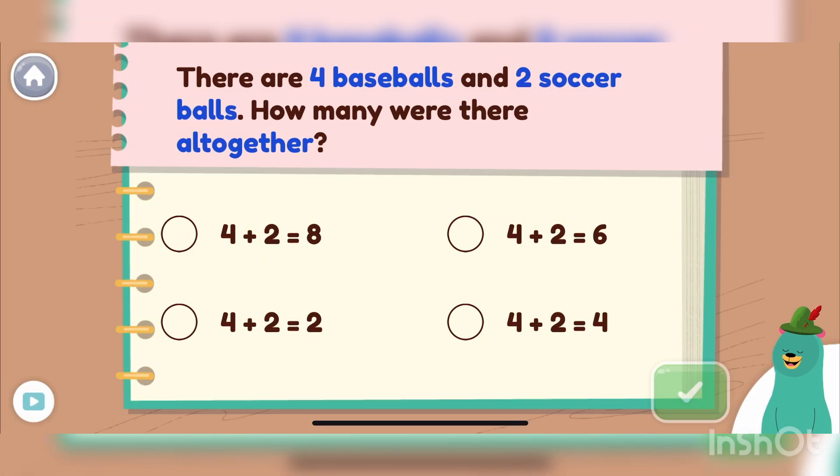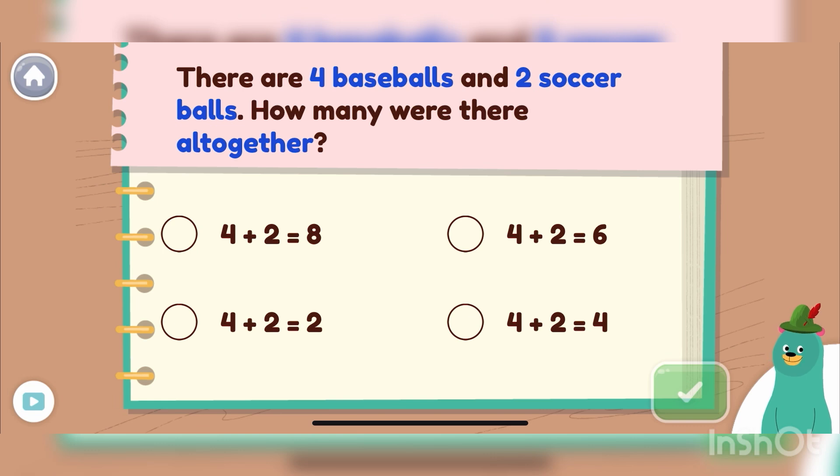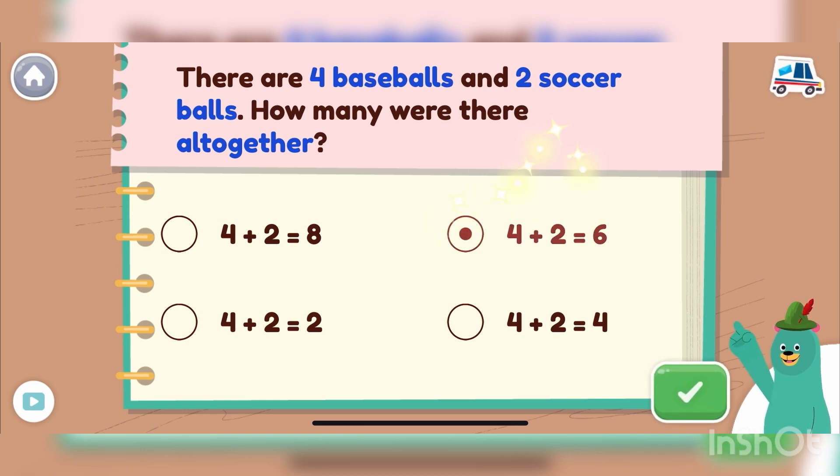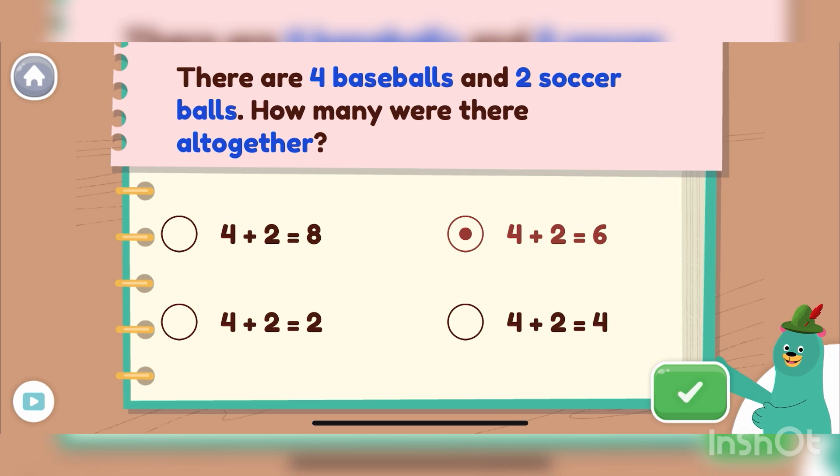Now let's solve the equation. Pick the correct one. Neat! Four plus two equals six. Let's do another one.